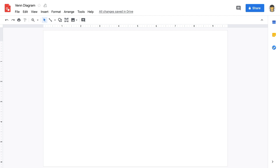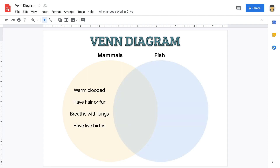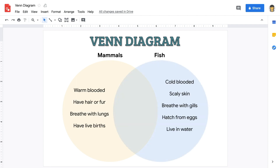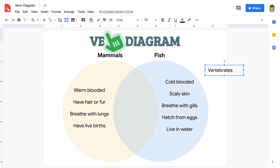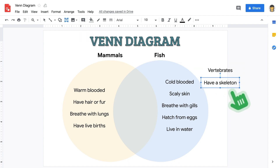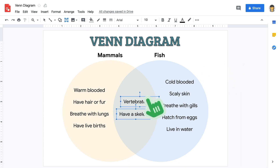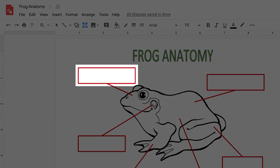Google Drawings can be used for a number of instructional purposes. By adding text, images, lines, and shapes, students can create and collaborate on almost any visual representation of data. With drawings, you can create graphic organizers like Venn diagrams, with pre-chosen words that students can click and drag into the appropriate spaces, or you can create image diagrams with blank spaces for students to fill in.